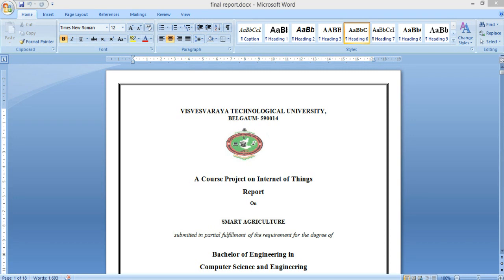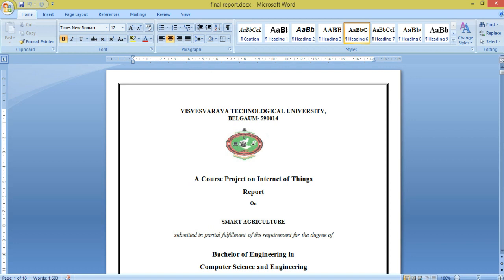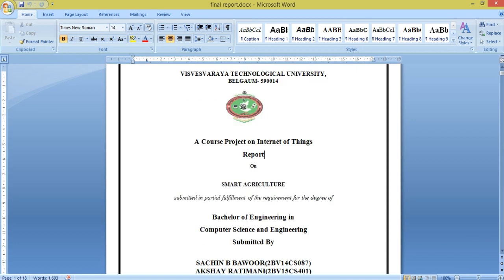Hello everyone. Today we will see how to connect an API to AWS IoT. Before that, we will look at some basics of our project. Our project is smart agriculture, that is an irrigation system.